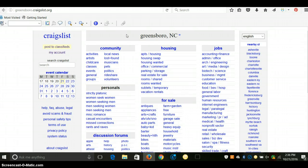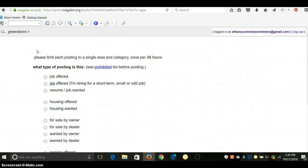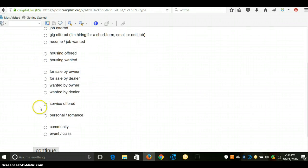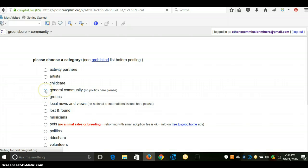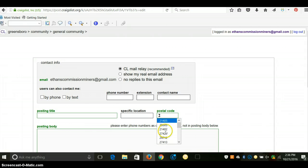So what we want to do here is go to Post to Classifieds. The category—you want to come down here and do the Community. Come up and choose General Community. Then you get your zip code and all that, wherever you're going to post that.